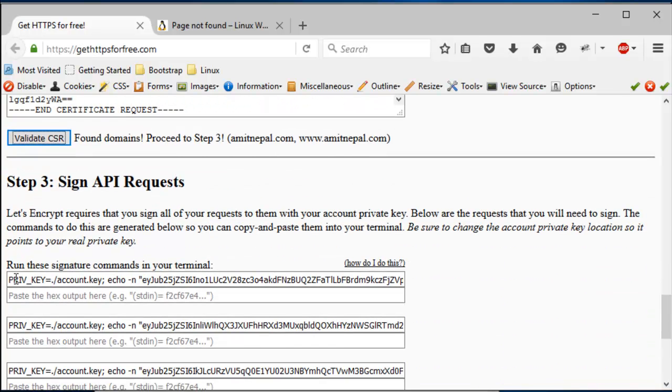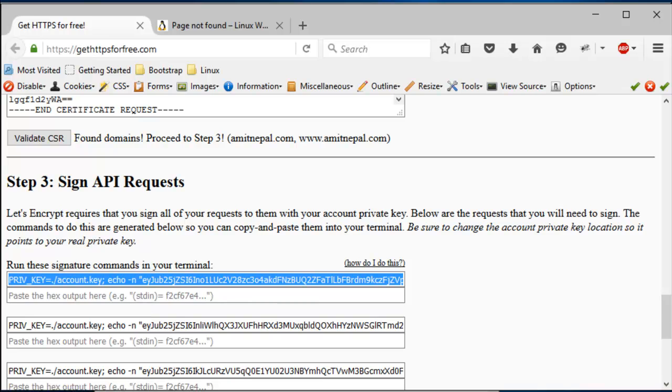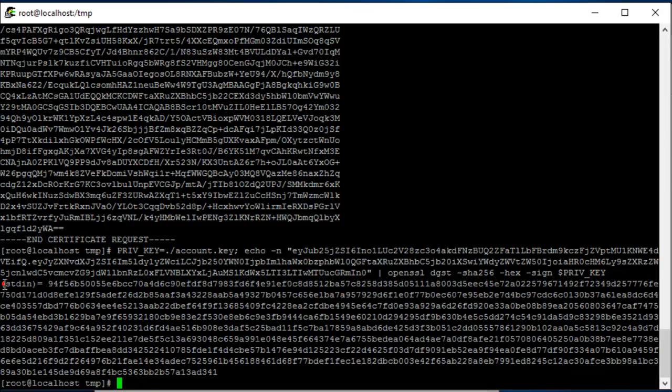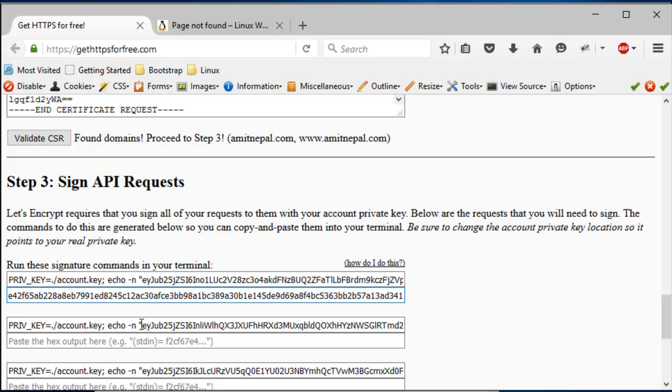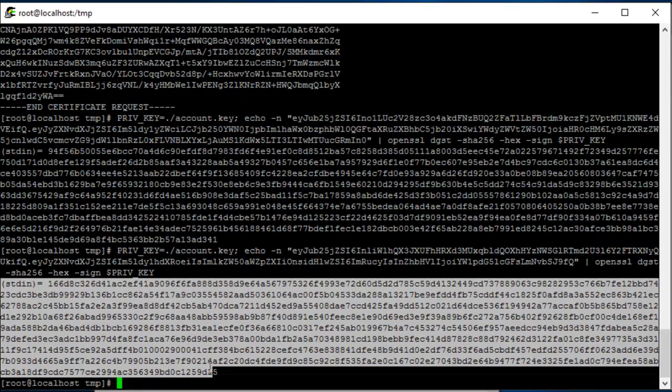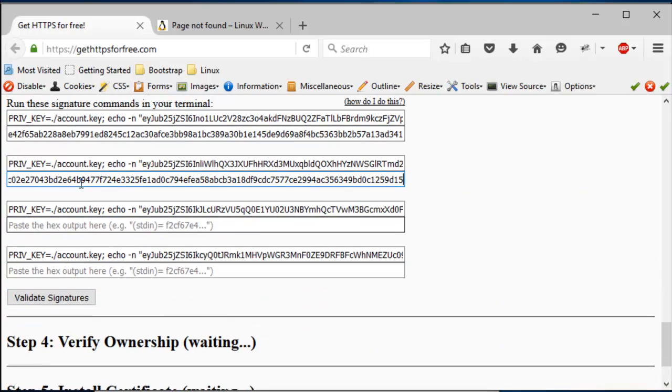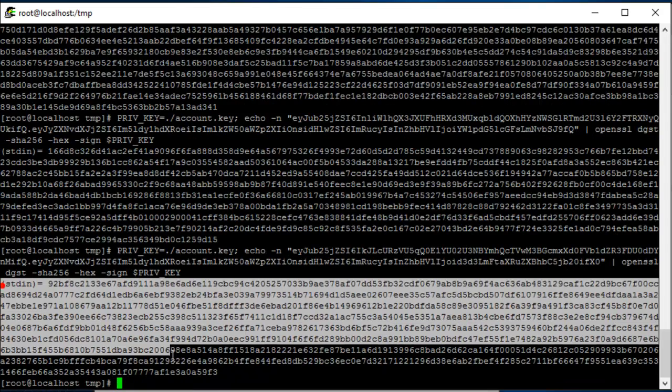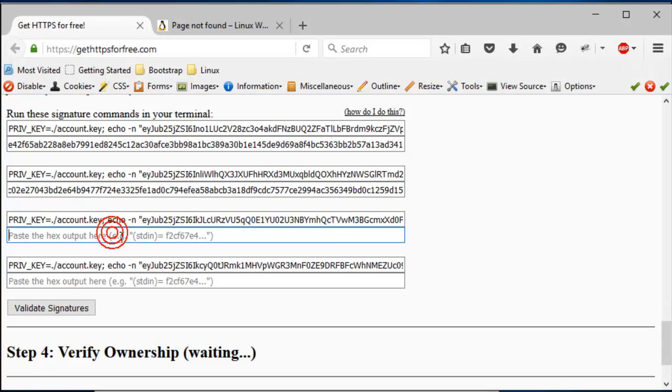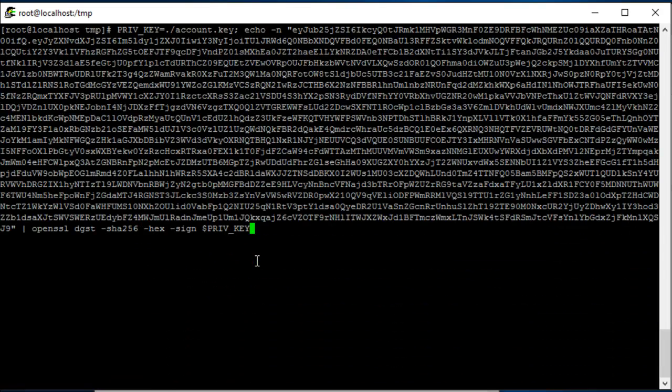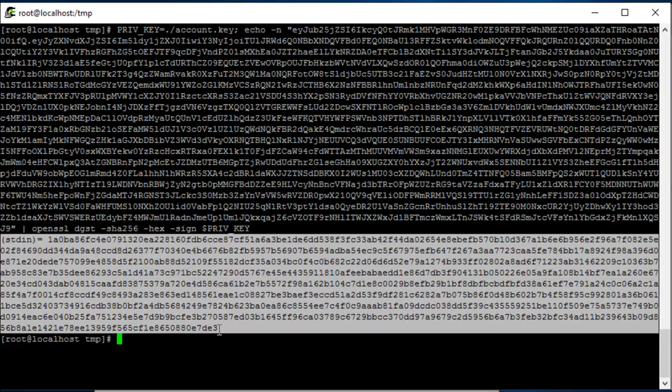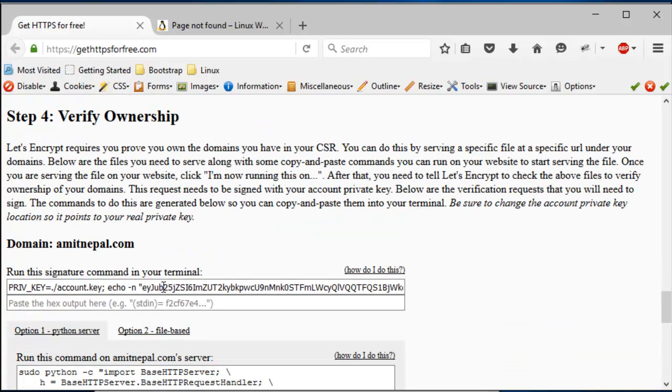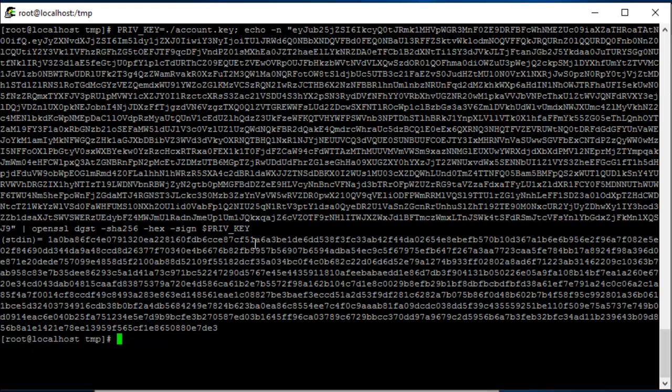So now we go to verifying the account ownership. So we run this command again. Remember, it has different values every single time. You just can't repeat doing the same command, you have to follow this.